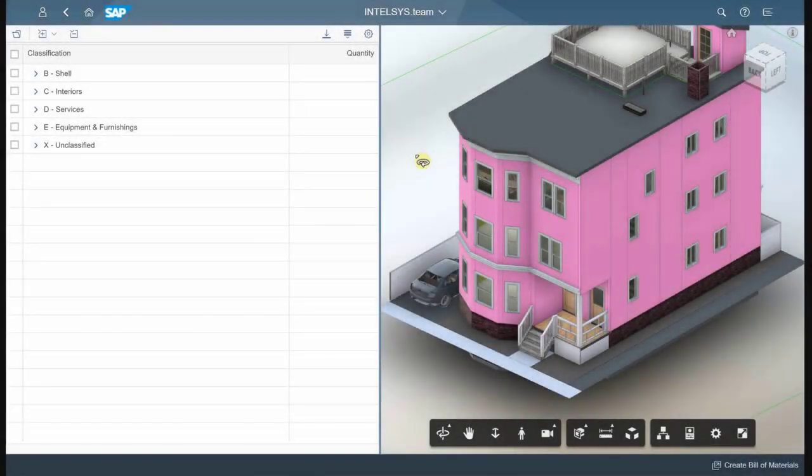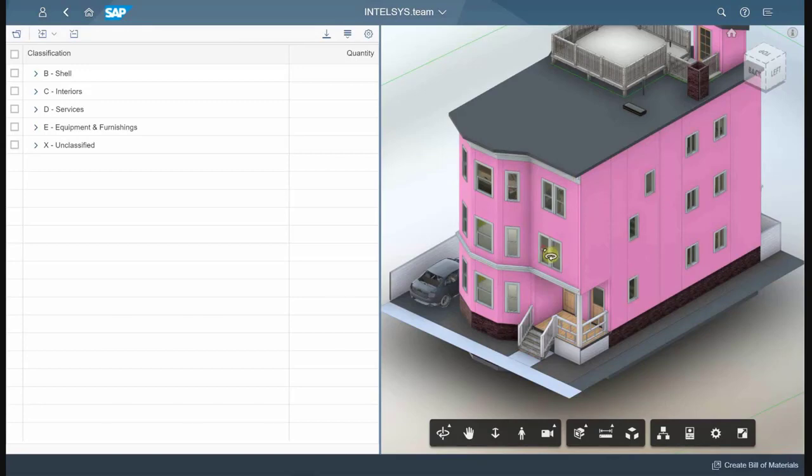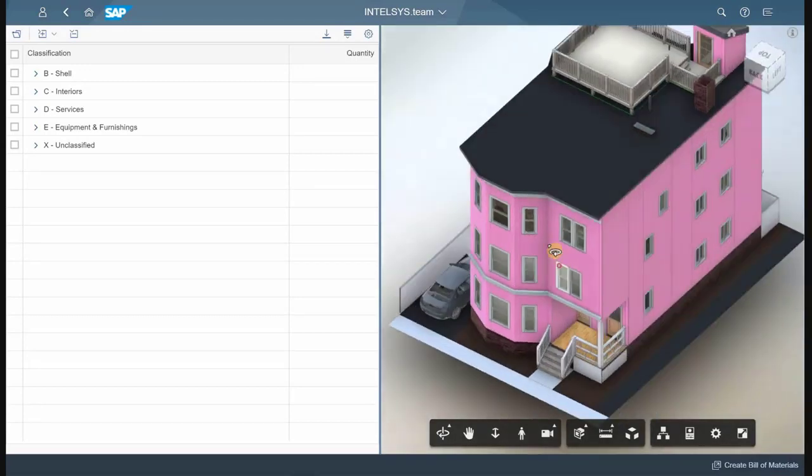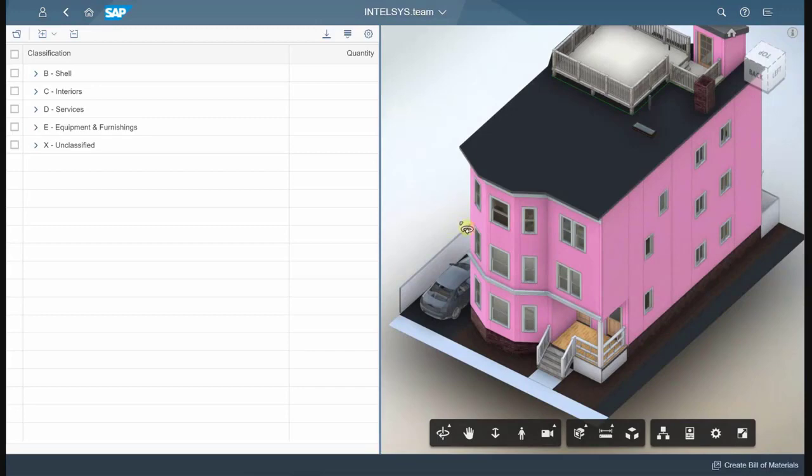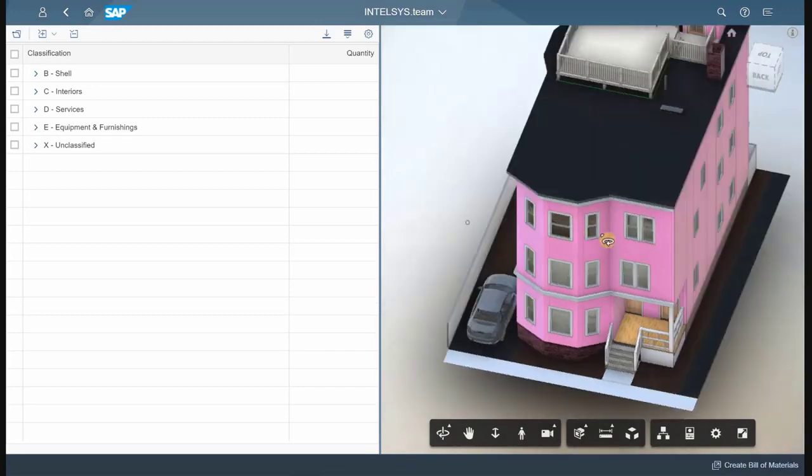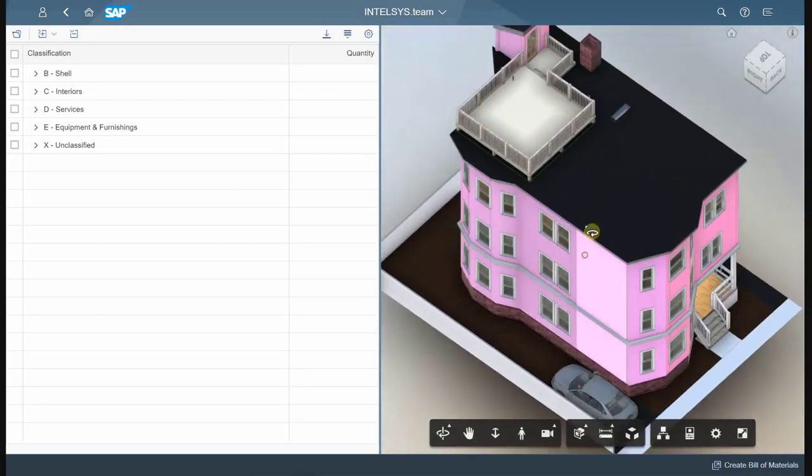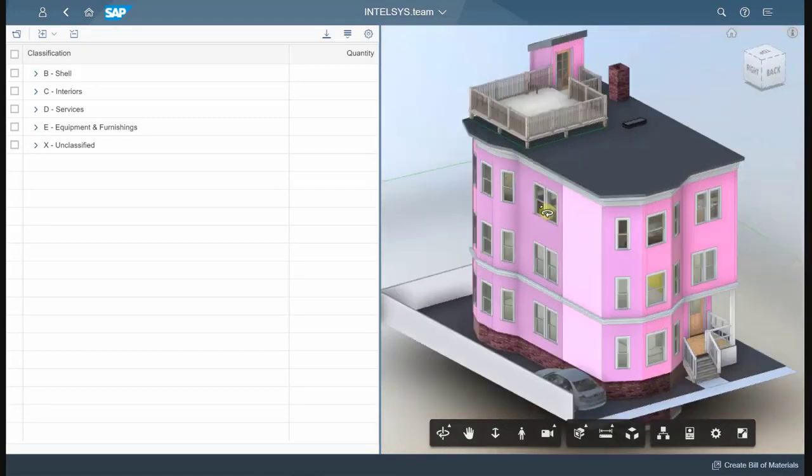In this video, I'm going to quickly show you how to do material takeoffs using IntelliSys.Build. What you see here on the right is a BIM model, and we're using the Autodesk Forge viewer to visualize the model.